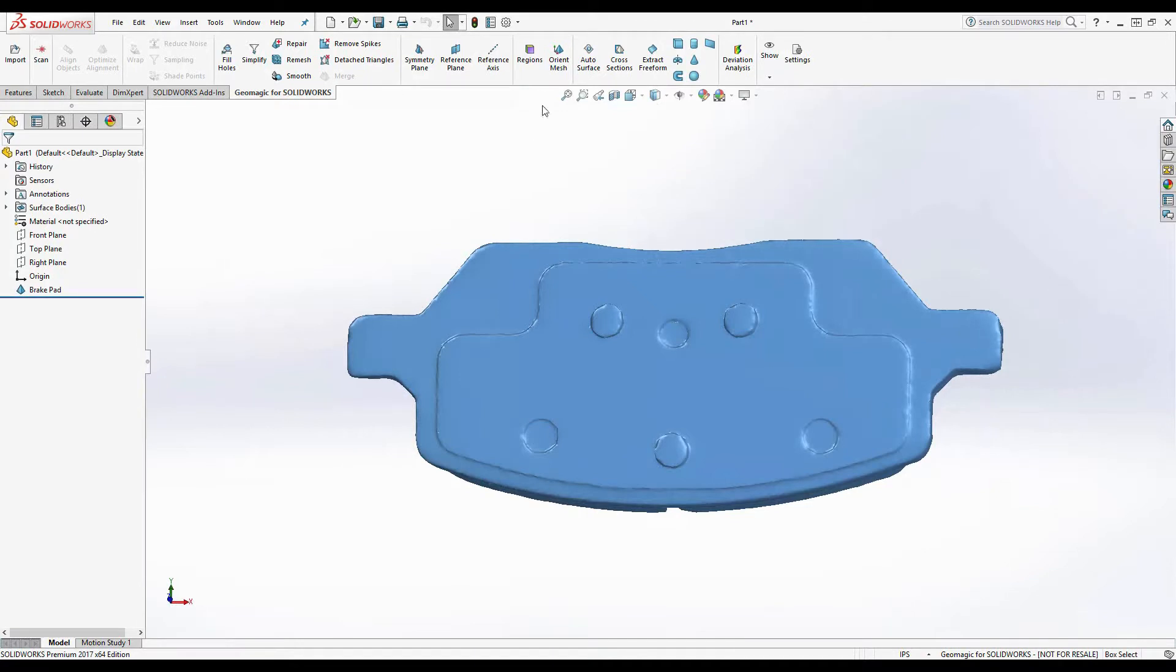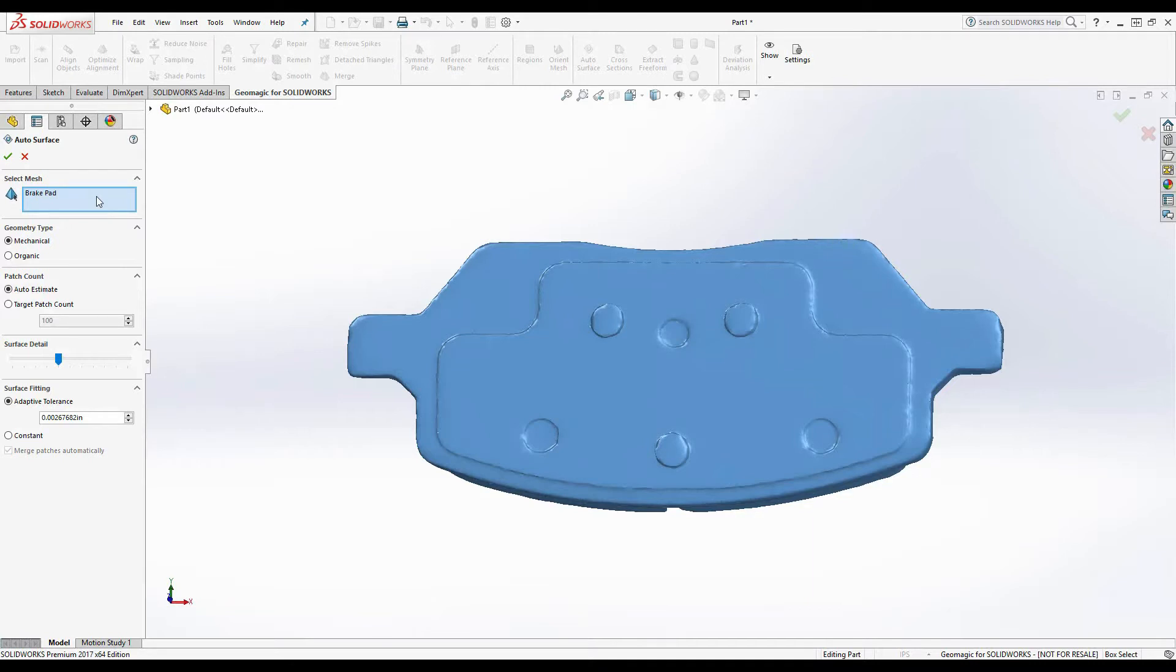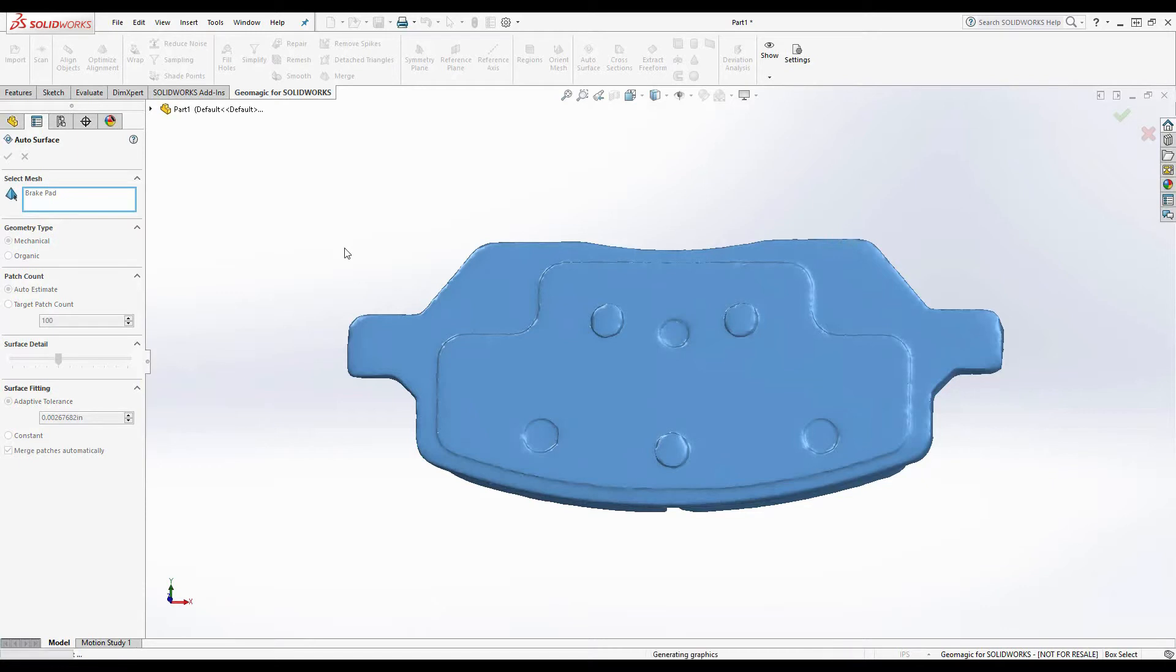Again, there are two methods to generating CAD, the first of which is autosurfacing. Selecting autosurface tells the software to extract surfaces from the mesh. Using this method, I don't have a lot of control. I can tell it basic geometry type, the patch count, surface detail, and surface fitting. This is good for creating models or simple parts.